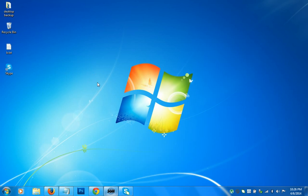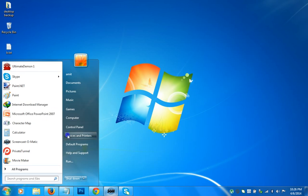Hi guys, this is Amit and in this video we will learn how to fix and set up your microphone on Windows 7. What you need to do is go to the Start menu and click on the Control Panel.